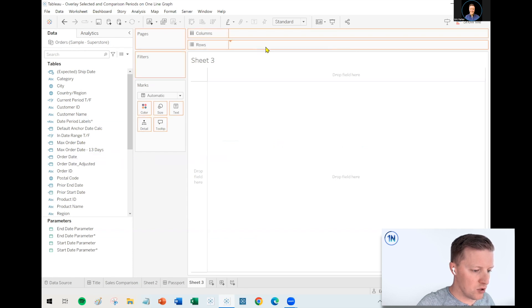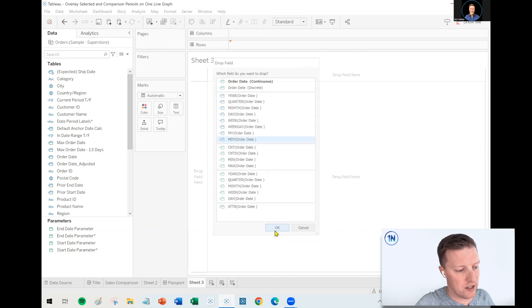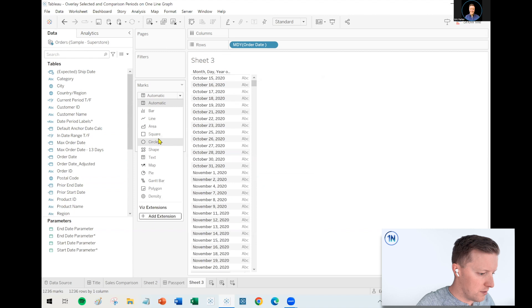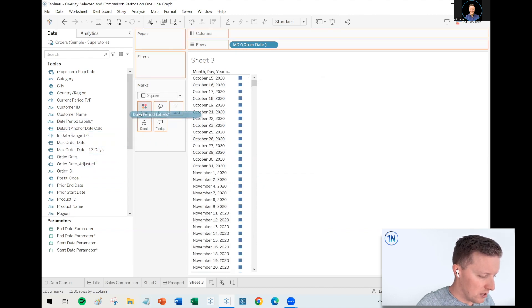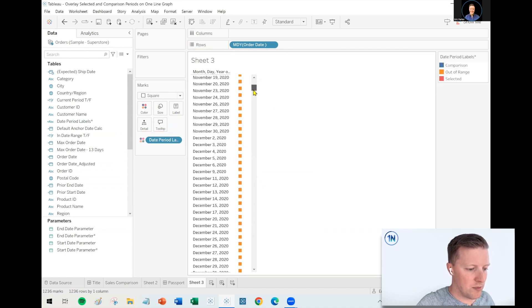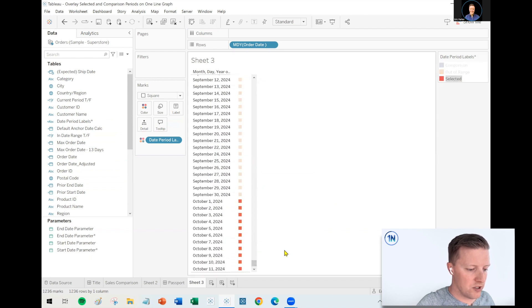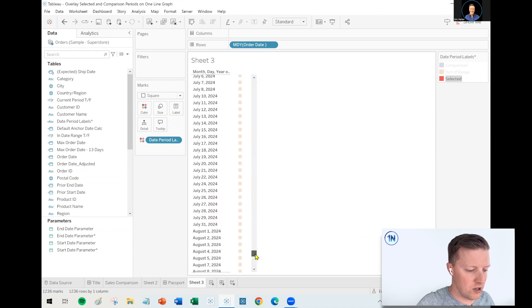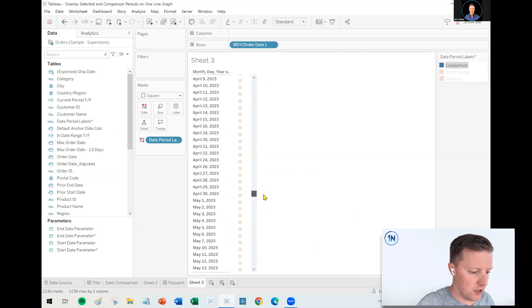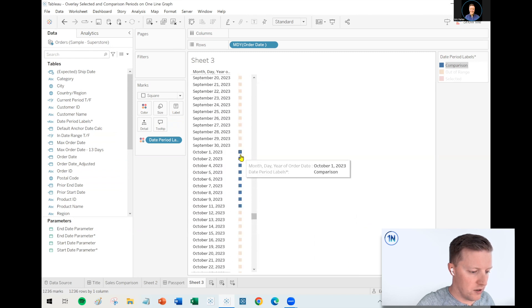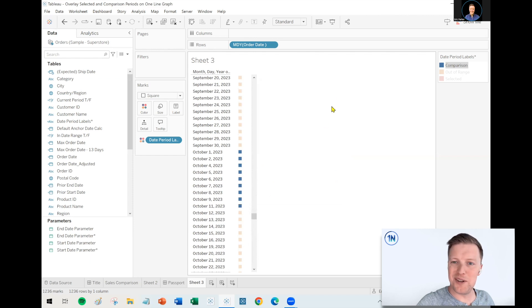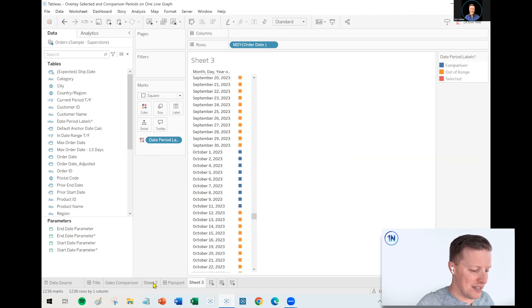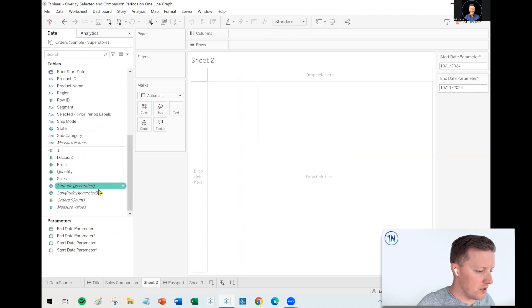Okay. So what I want to do really quickly just to validate so far, so good for us is I'm going to create a new worksheet. Let me just right-click and drag order date to rows and I select month, day, year. And then to make my life easy, let me set my mark type to squares. And let's just get those date period labels I just created and drop those on color. So out of range are all the orange labels. So all that stuff from way back in 2020, that's no surprise. Now what's the currently selected range? You can see the red section is October 1 through October 11, 2024. And then if I chose the comparison period, it might be a little tricky to actually find this in real time. Oh, I saw it. There it is. October 1 through October 11, 2023. So, so far, so good. This is kind of the first step that we need for this all to work.